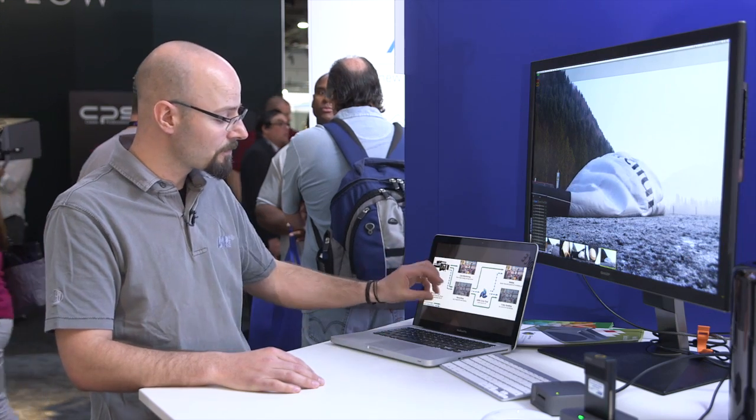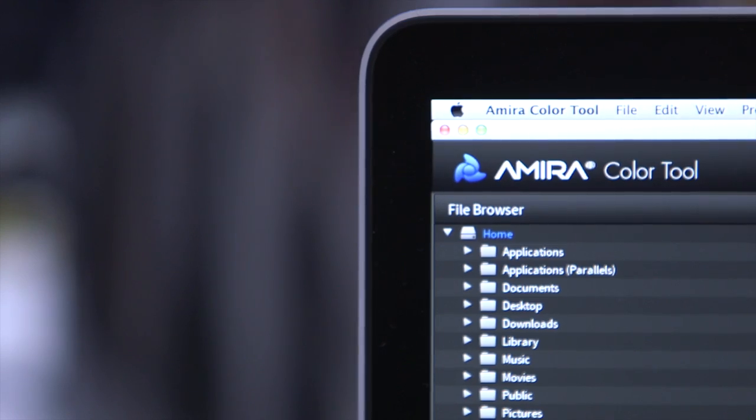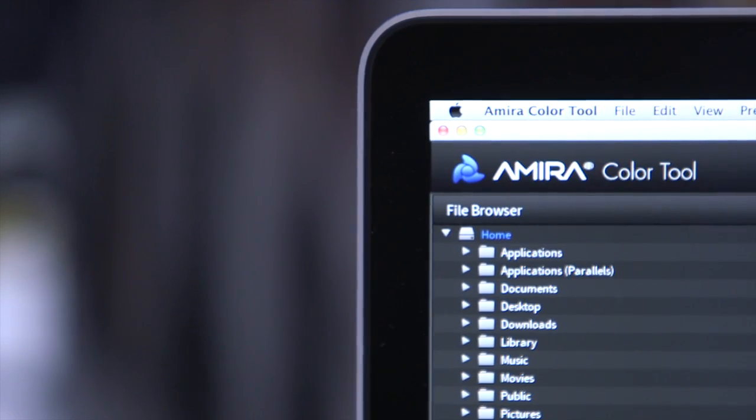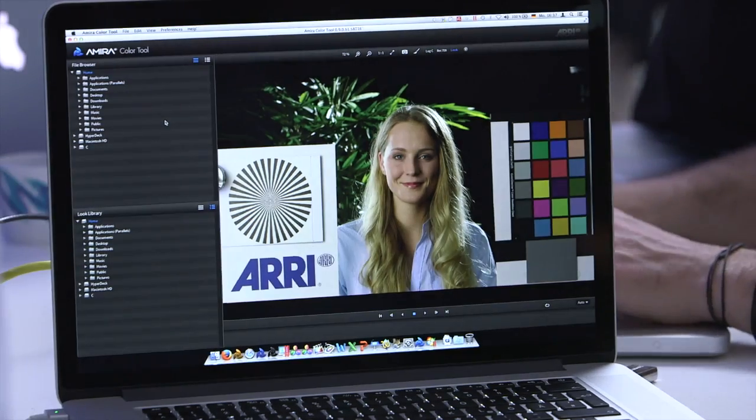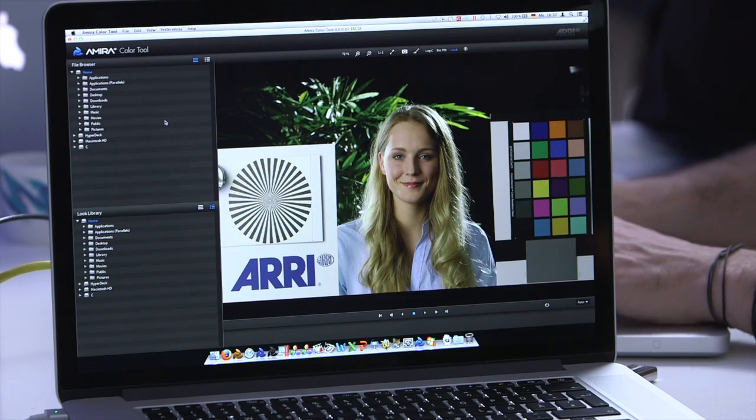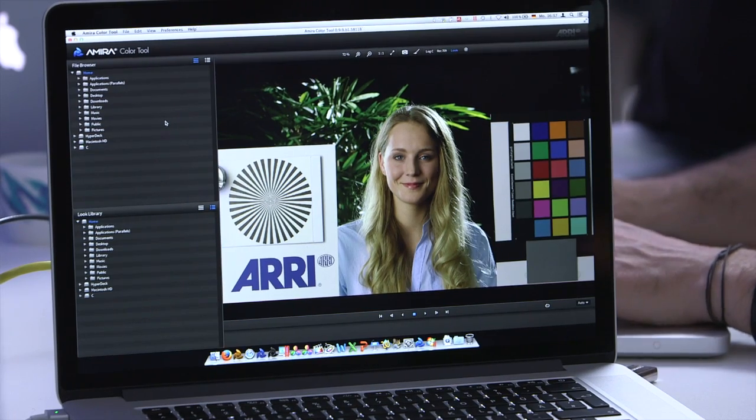In that case, you can use the Amira color tool to open up a clip and save the look that was used in the footage as a 3D lookup table and then apply it in the other application.